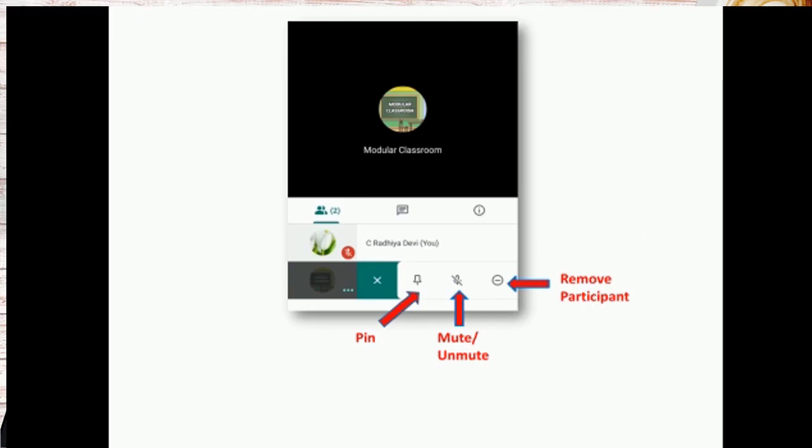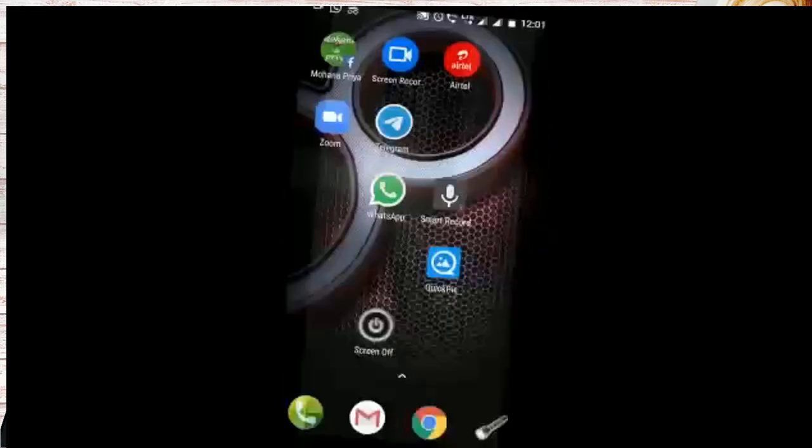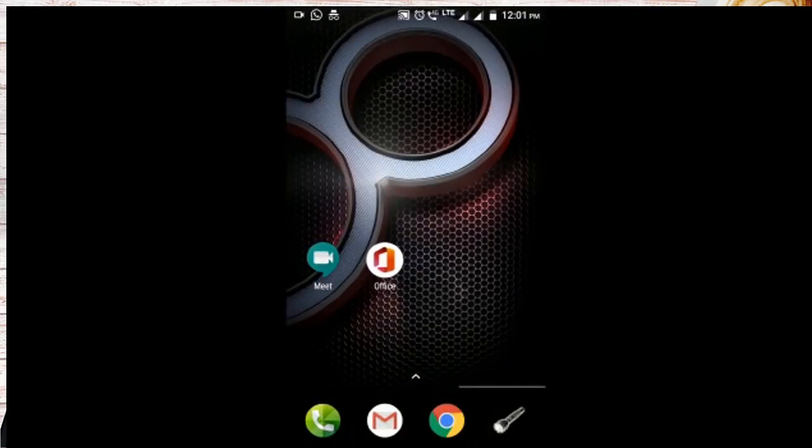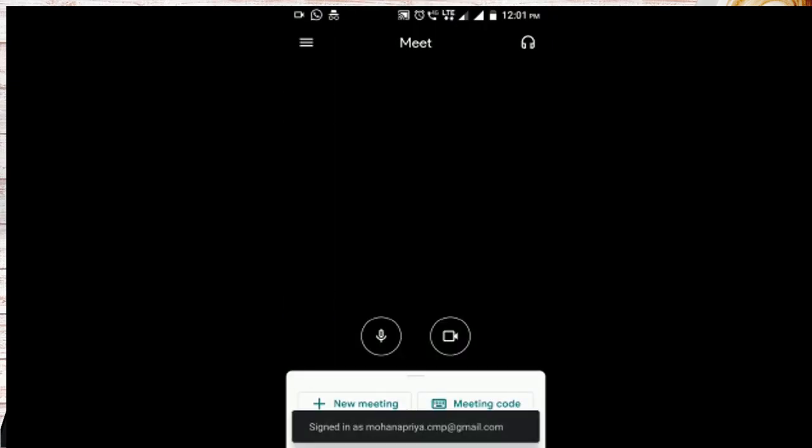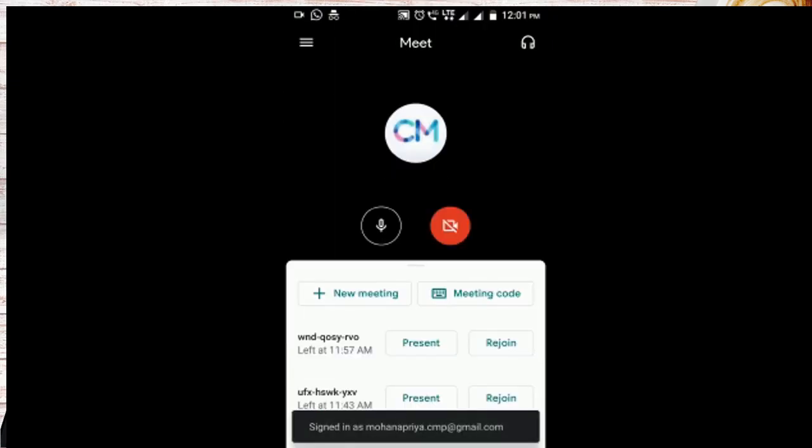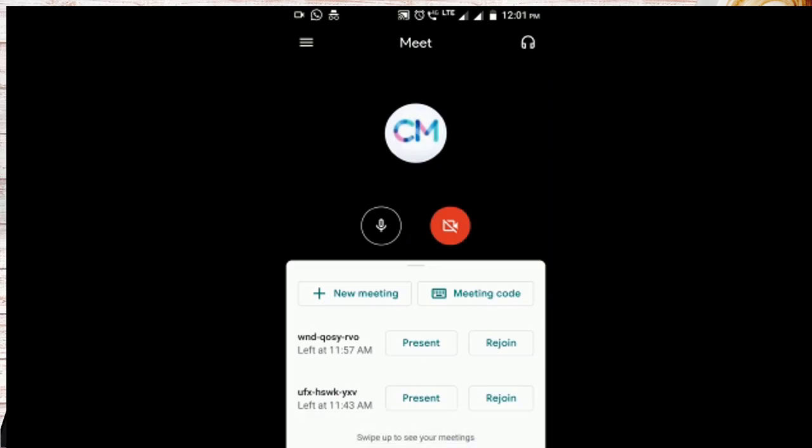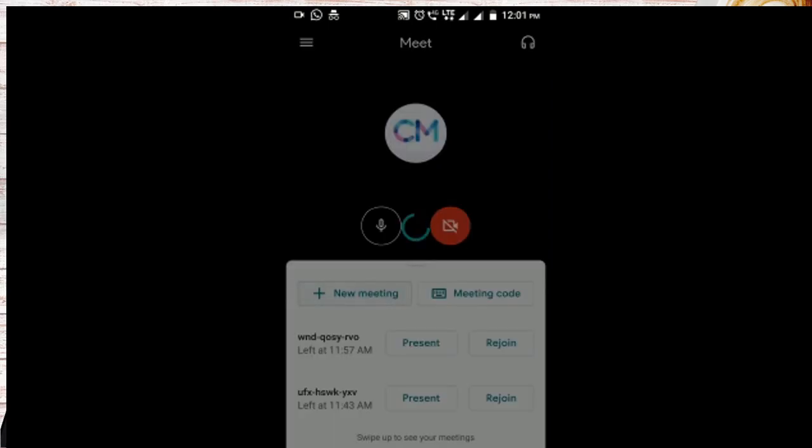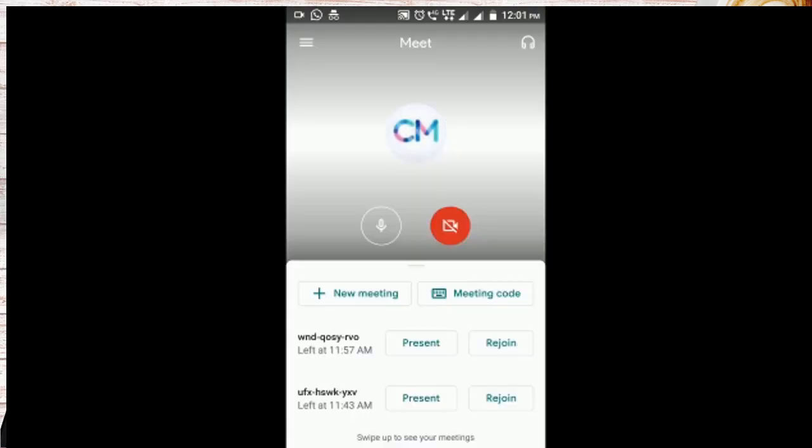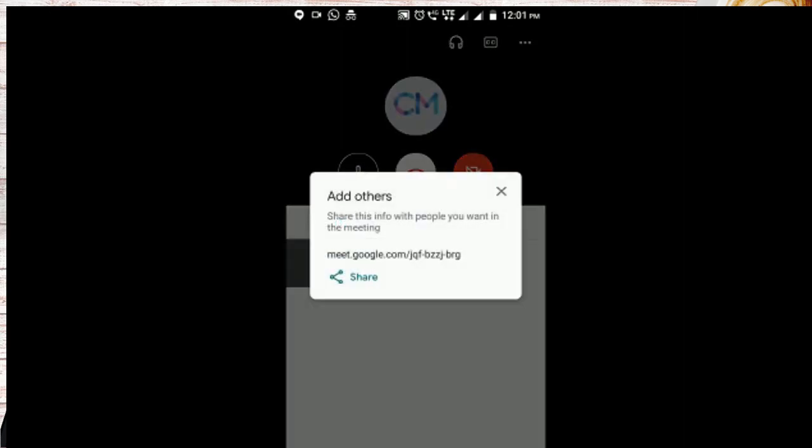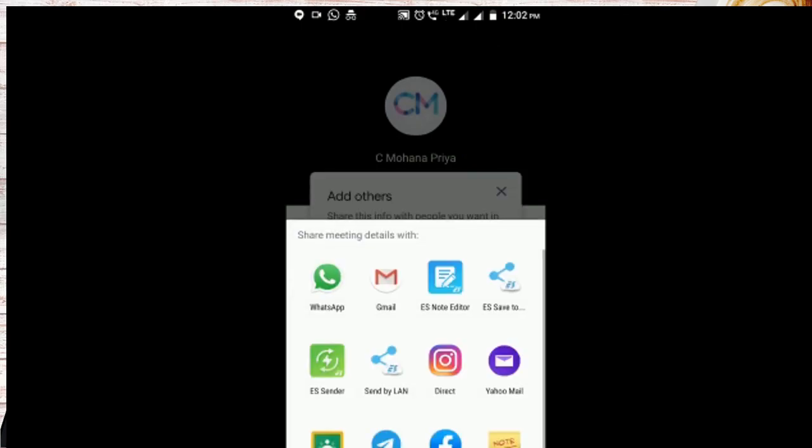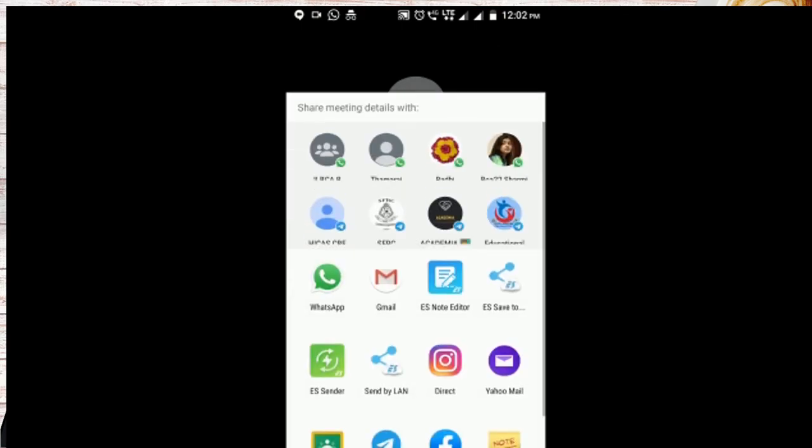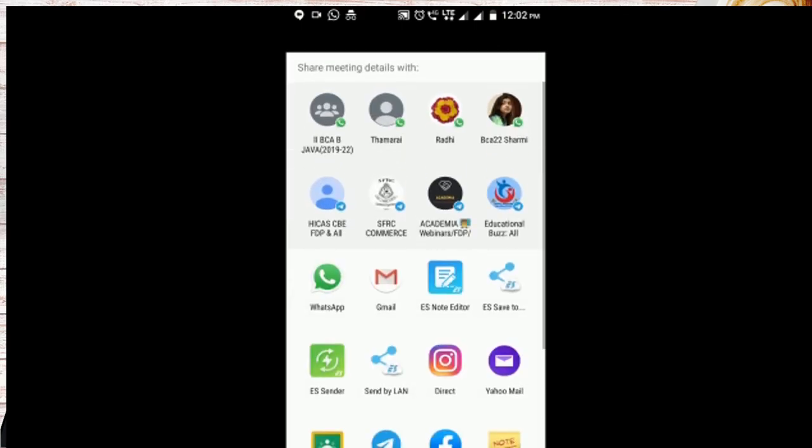Now we can enter into a demo of how to start a meeting. Now I am opening the meet. Here I am starting a new meeting. Now I have entered into the meeting. You can find the share information, share this info with the people. You can share them through WhatsApp, mail or any other classroom or any options.